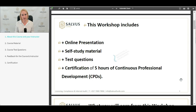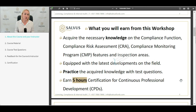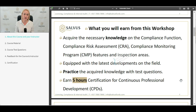What you will learn from this course is the necessary knowledge required to exercise the compliance function, the compliance risk assessment, the compliance monitoring program, features and inspection areas. You will be equipped with the latest developments in the field, practice acquired knowledge, test questions, and the relevant attendant certification.